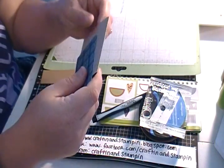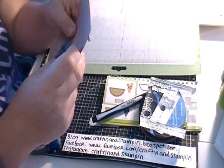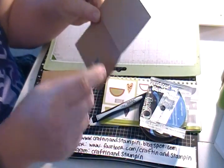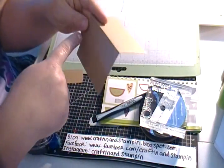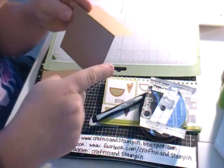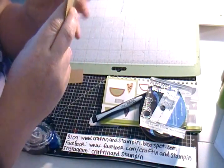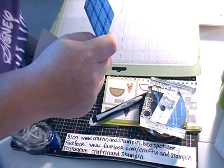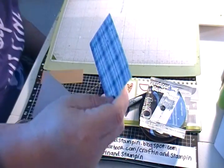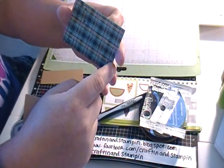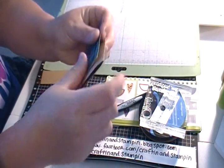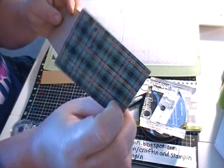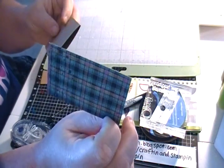So, what you're going to do is you're going to cut out your card base. It's going to be five inches high by three and a half inches wide. And then you're going to cut out a coordinating piece of card stock at two by three. So, two inches high, three inches wide. I'm using a piece of paper from a sheet from the Laughing Lola collection.